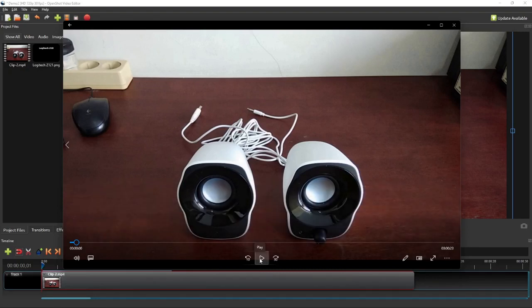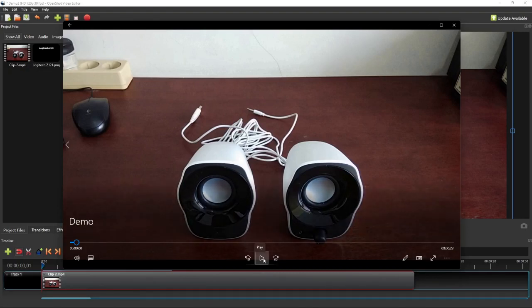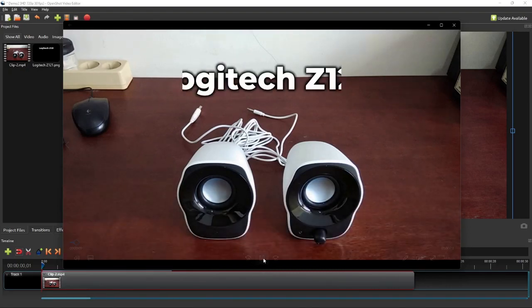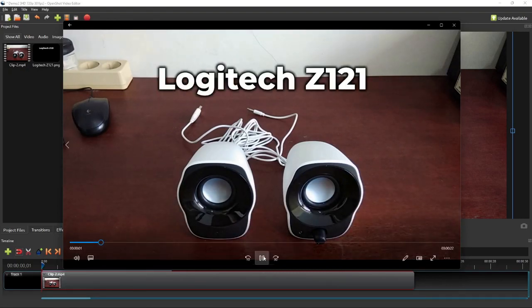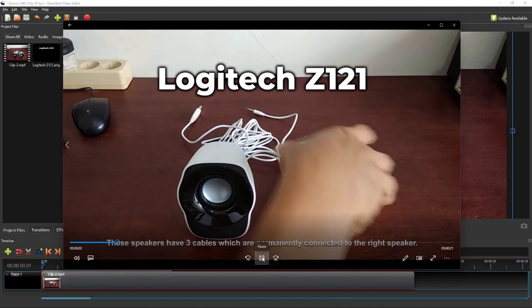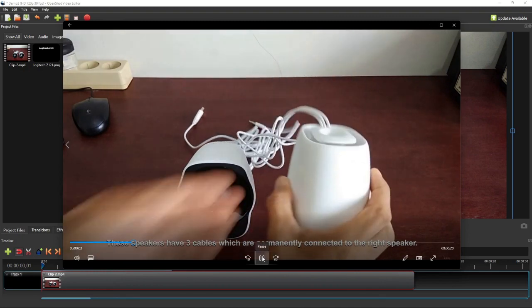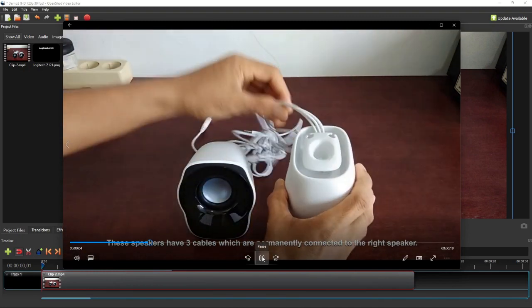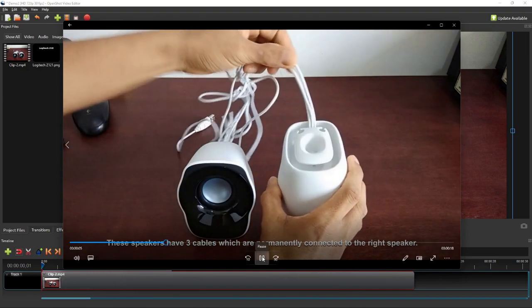Hello everyone! In this episode of OpenShot tutorial, I'm going to show you how to add text and subtitles to a video, like in this demo video.